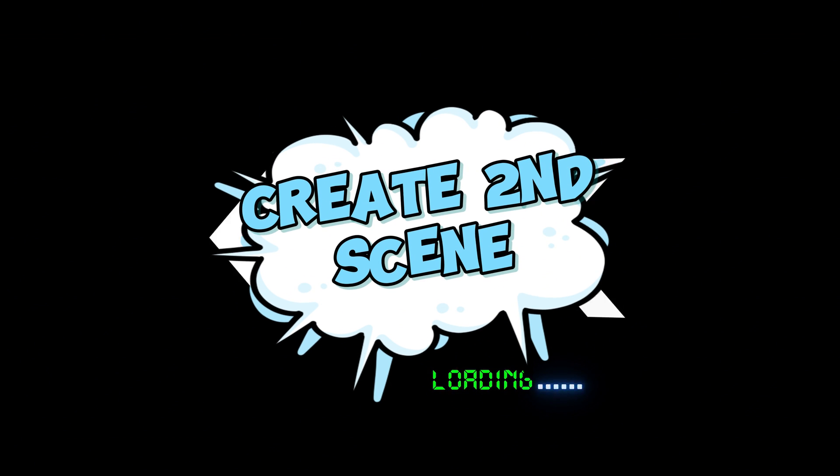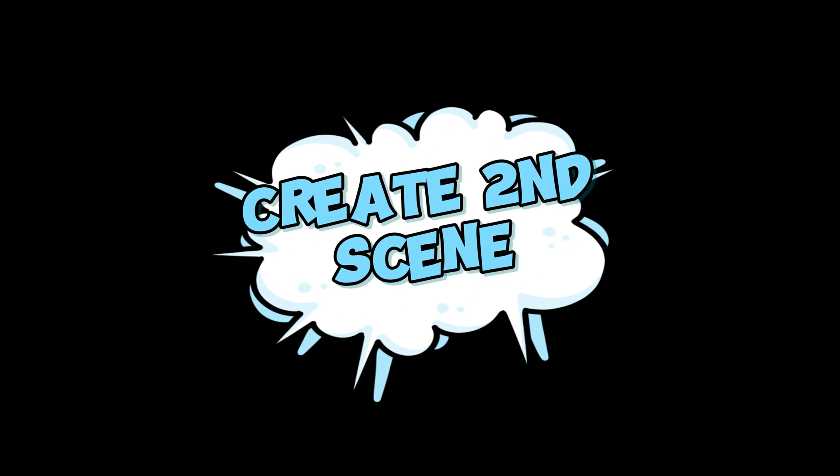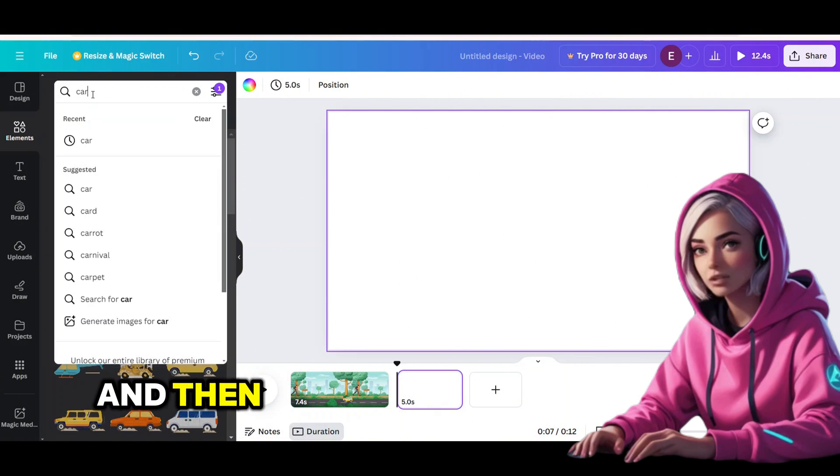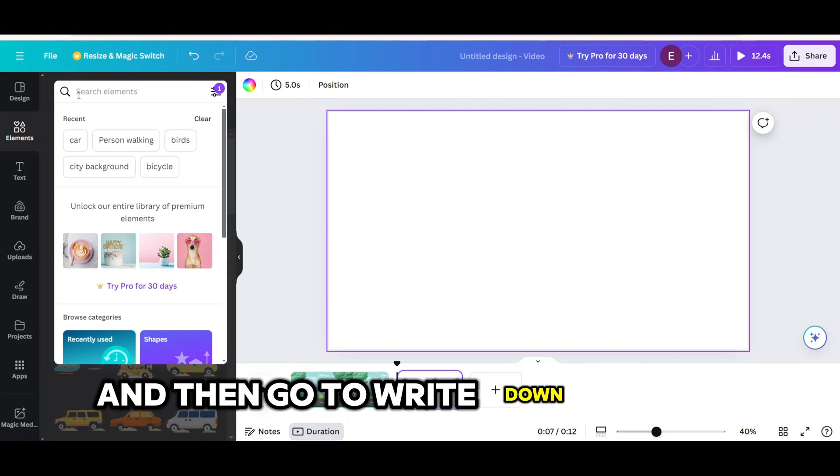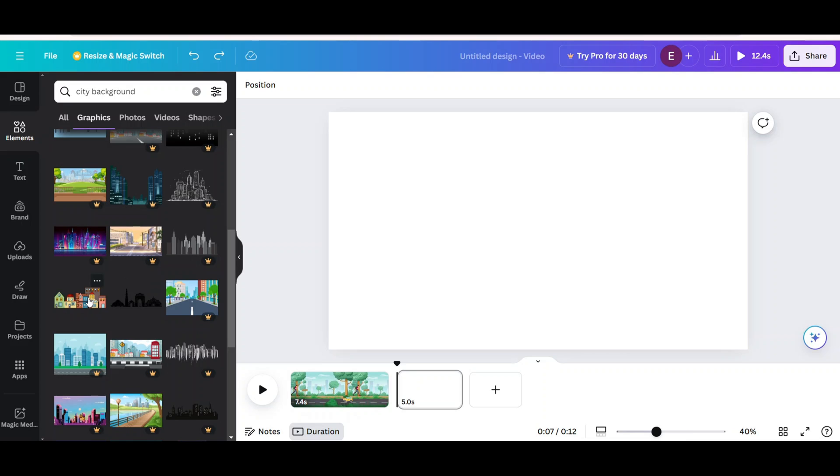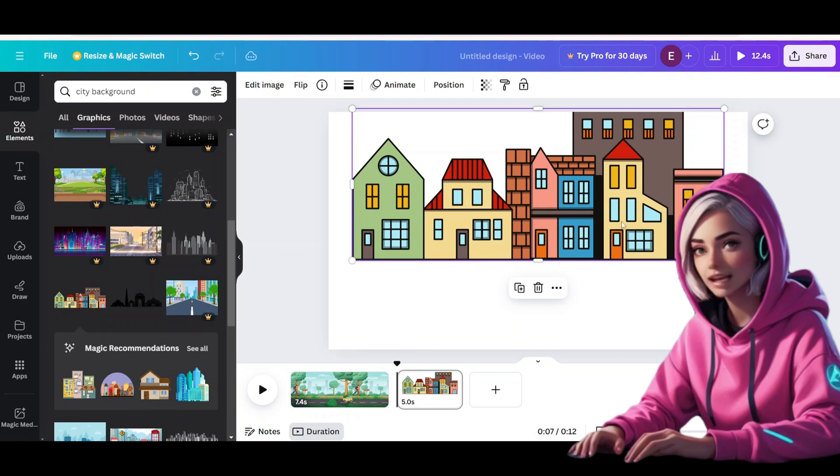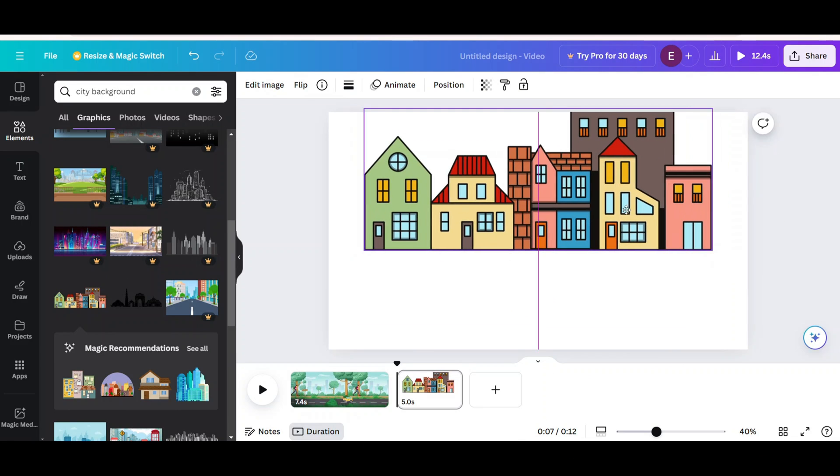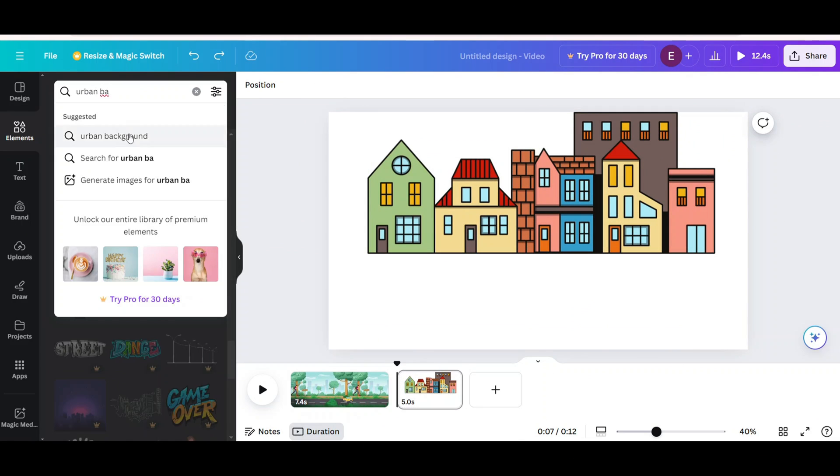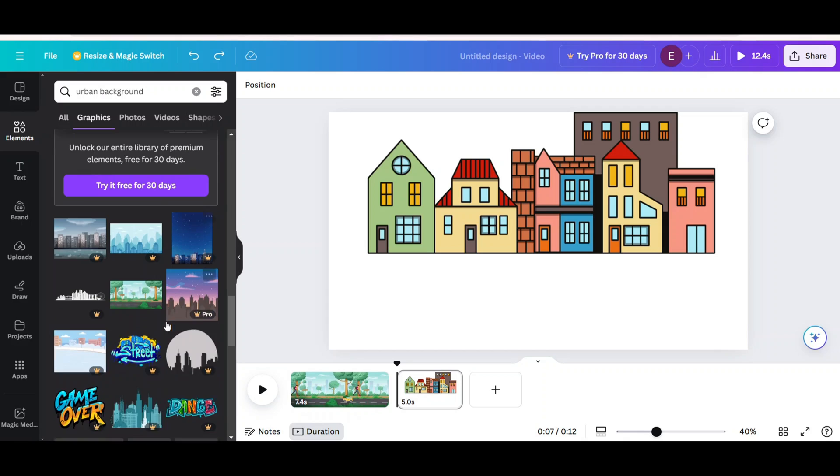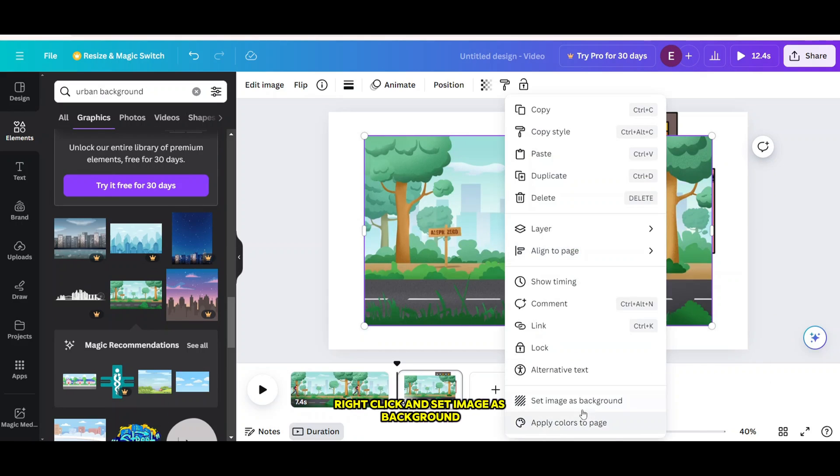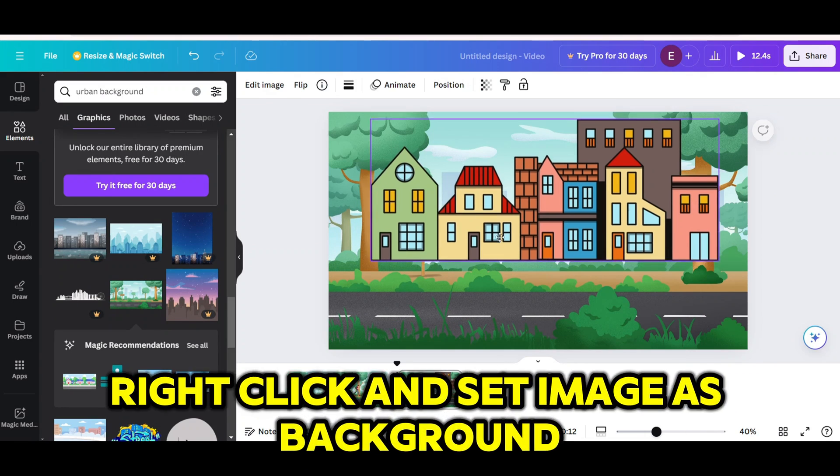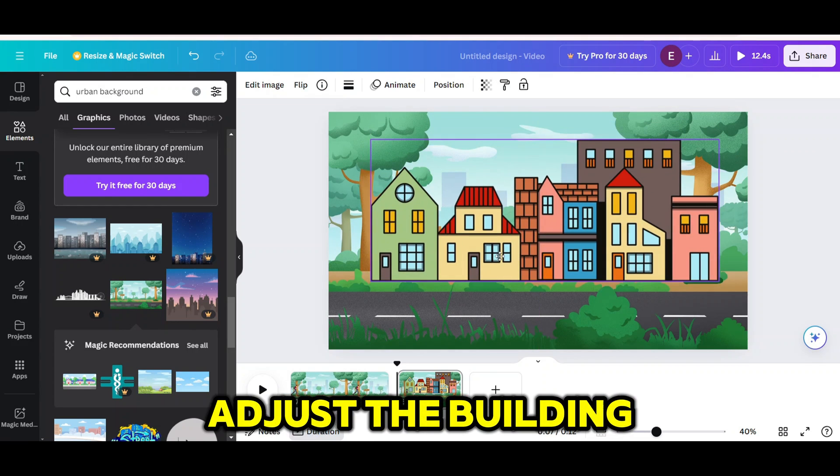Then create second scene. And then go to write down the city background again. So from here I will choose that building. Urban background again. Right click and set image as background. Adjust the building.